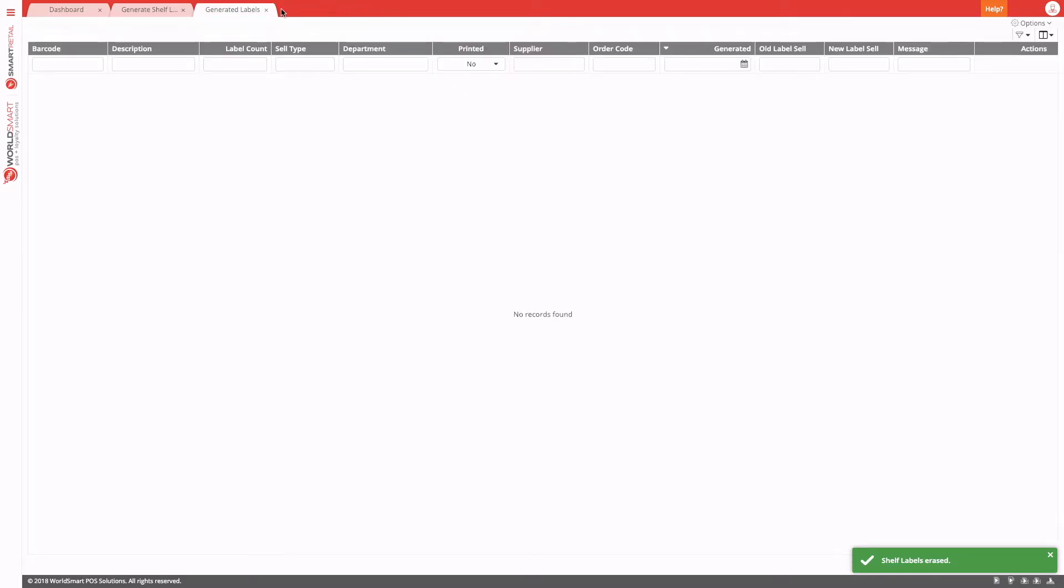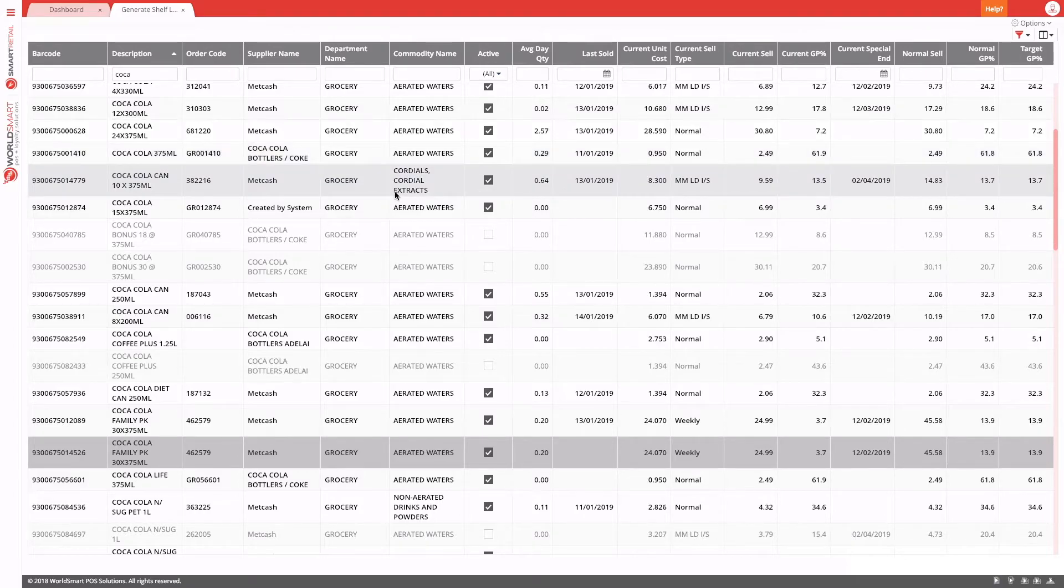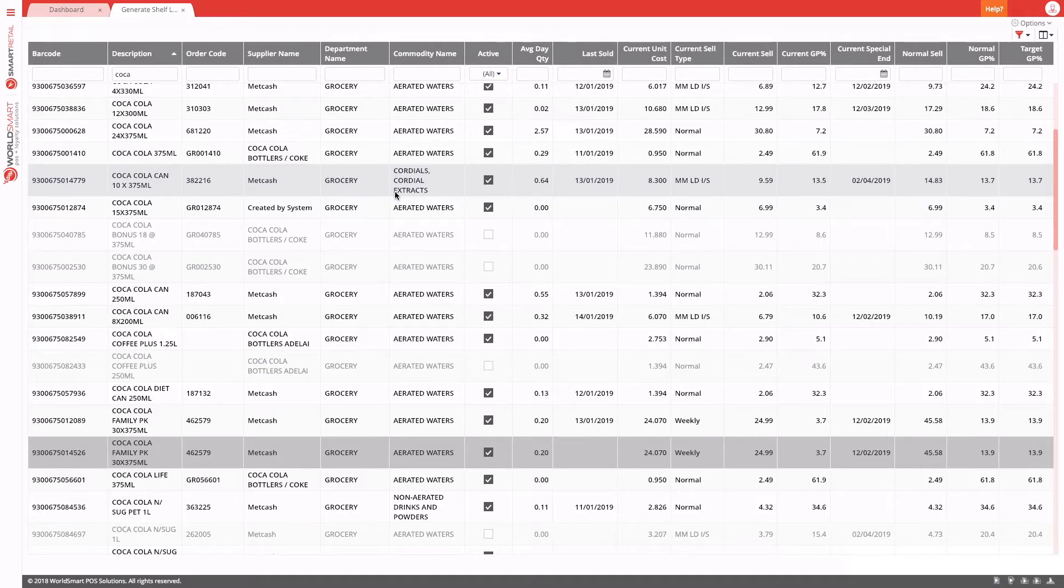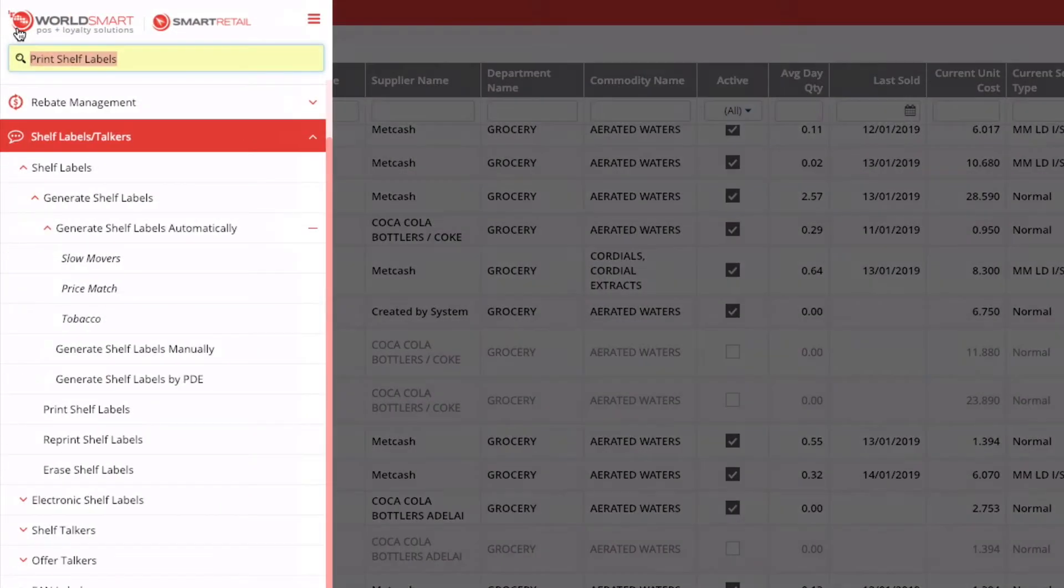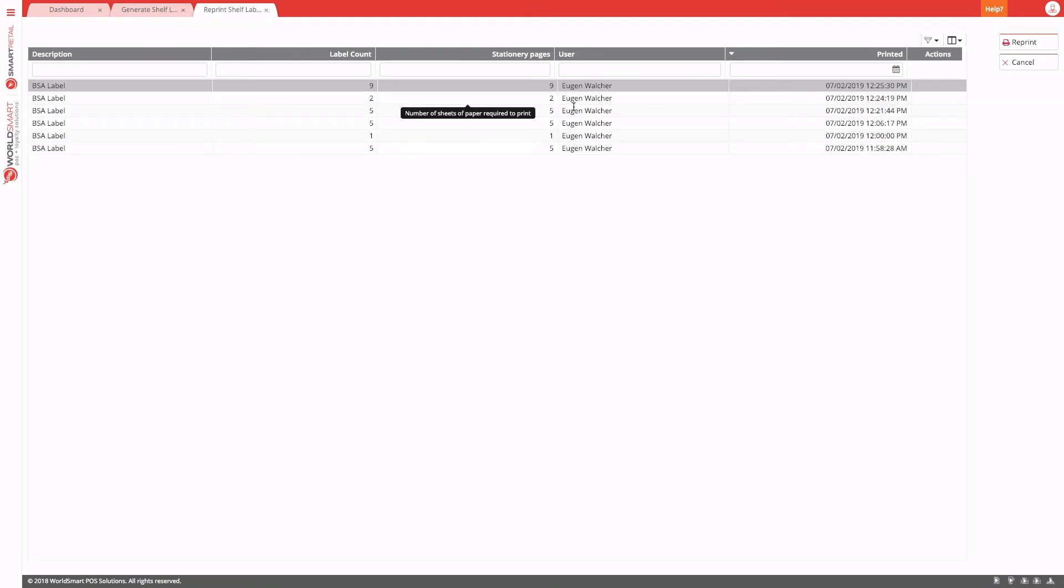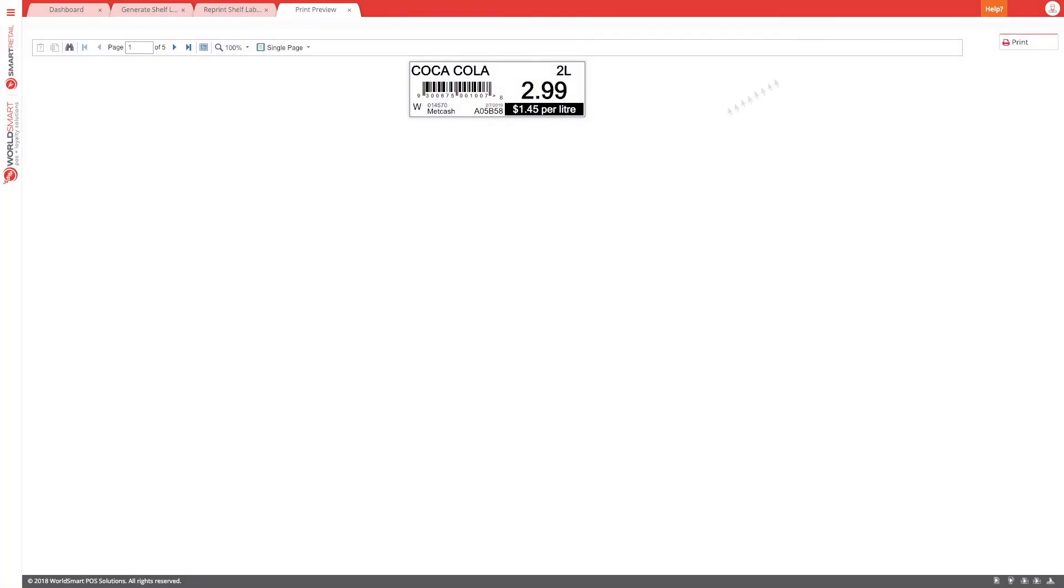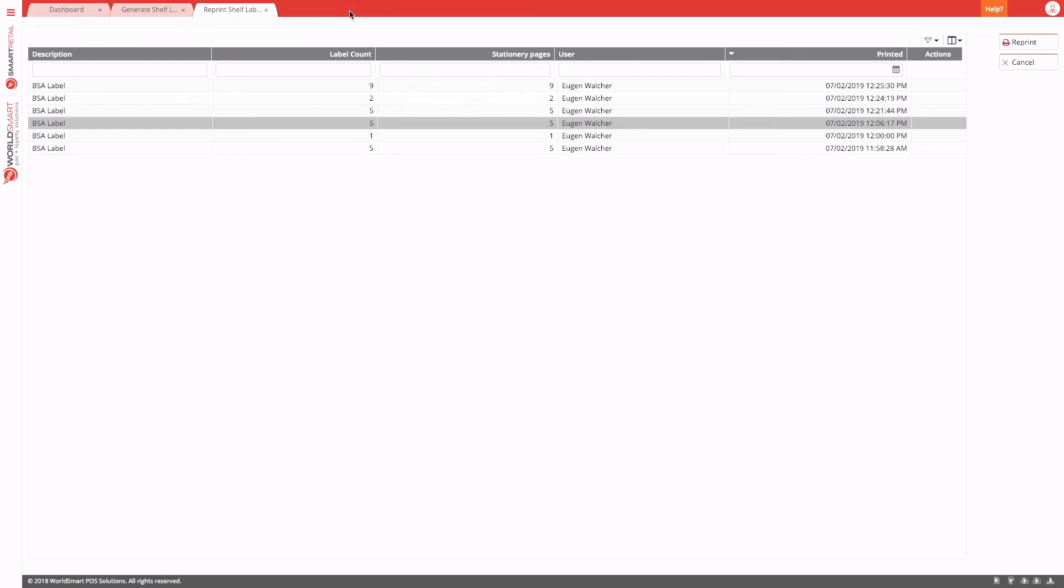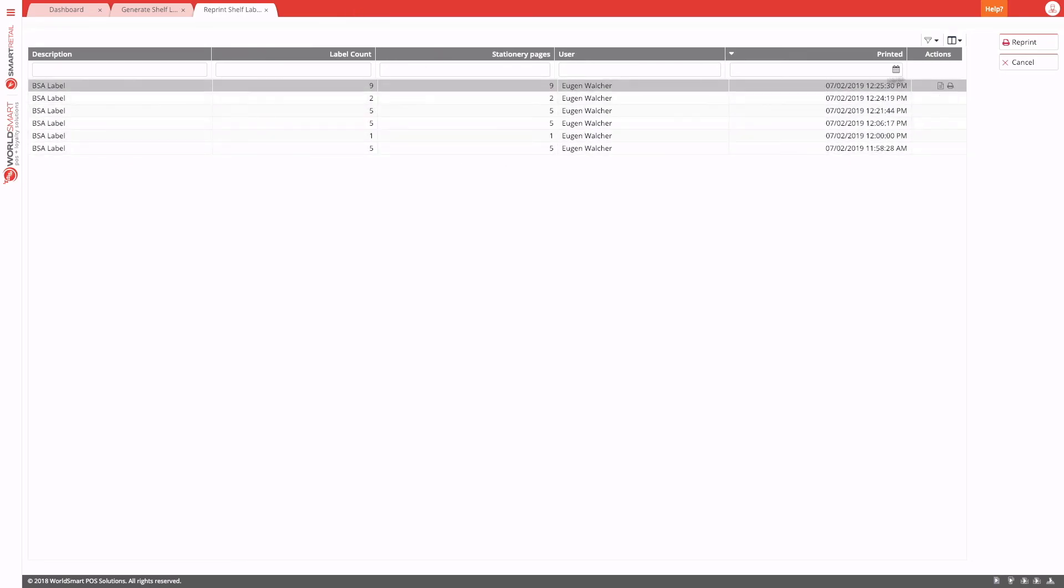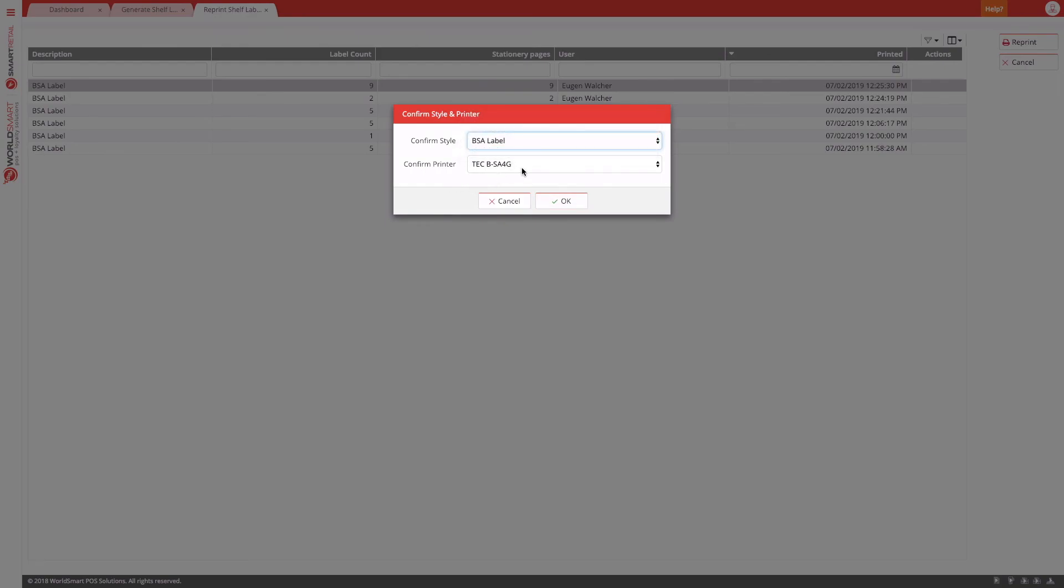The last option, if for example, you need to reprint some labels that were previously printed, maybe the wrong style was selected, maybe the wrong printer was selected, you can come into reprint labels. What this screen shows you is a list of all of the label batches that have been sent to printers. So for example, you can see what label style was used, how many, and what user generated them and printed them and when they were printed. So if you want to, you can just come in here and double click on a row and that will bring the preview back up and then you can print. You can also single click the row and press reprint and get the option to change the style if you require, as well as change the printer if you require.